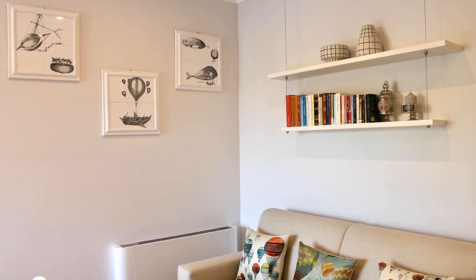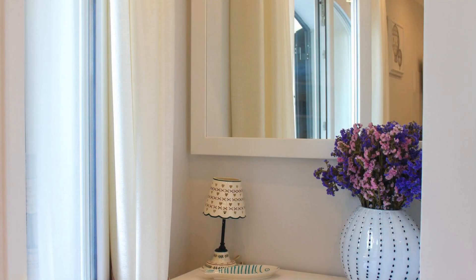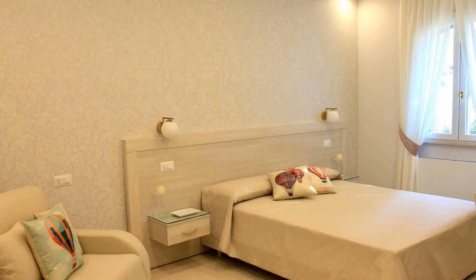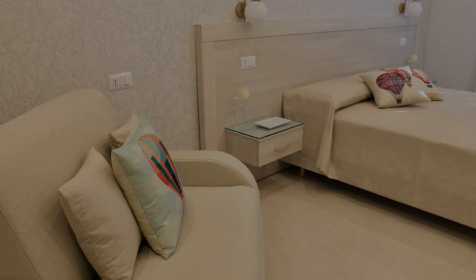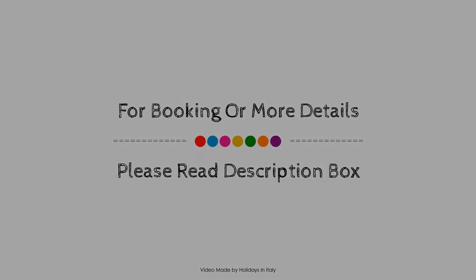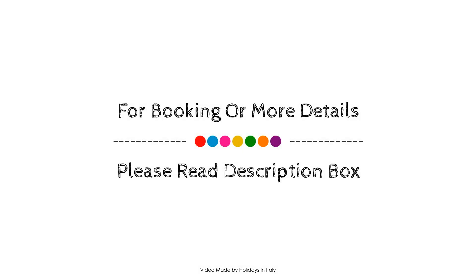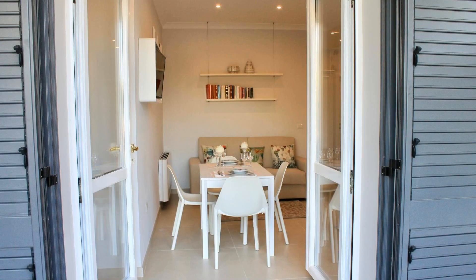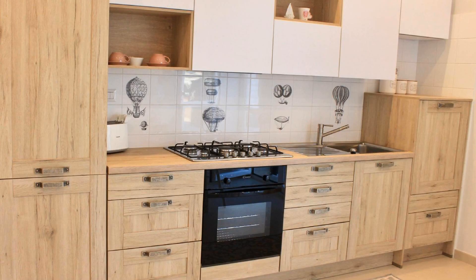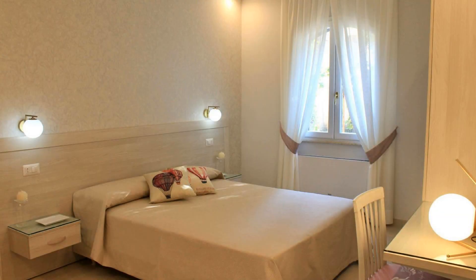Check-in time at this property is 12 PM and checkout time is 12 PM. If you have checked out from this property, you can send your experiences via comment. For booking or more details about this property, please go to the link in the description.